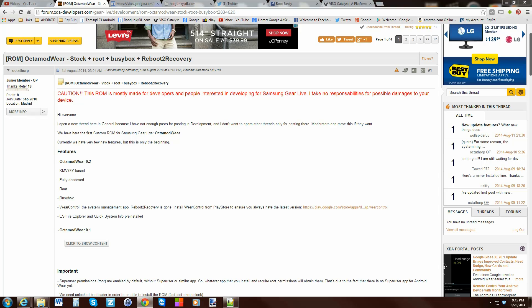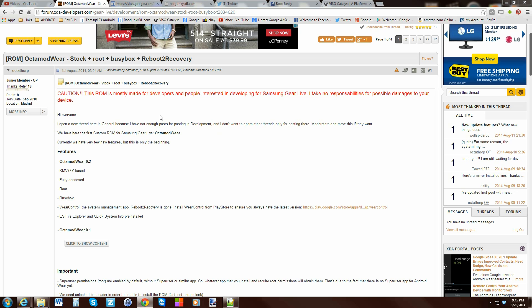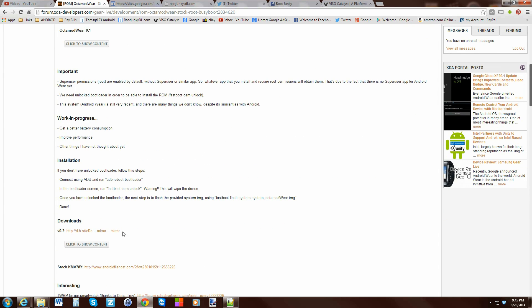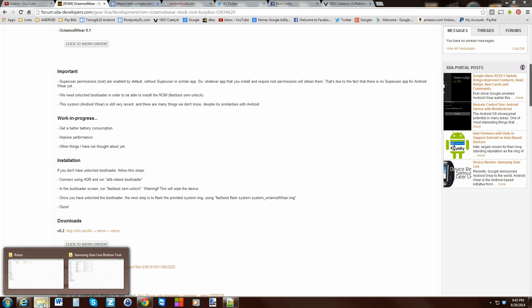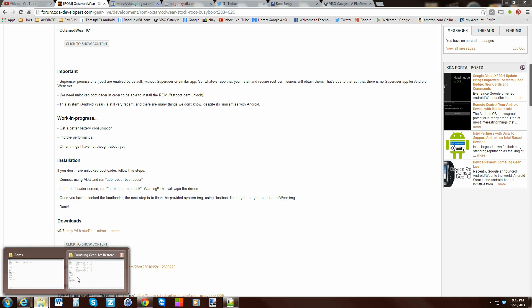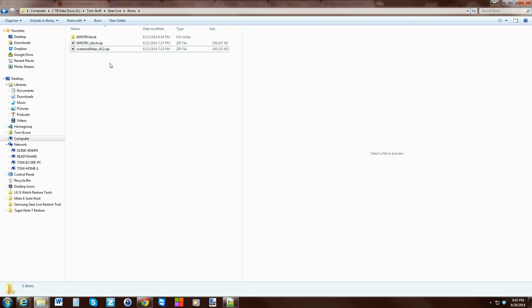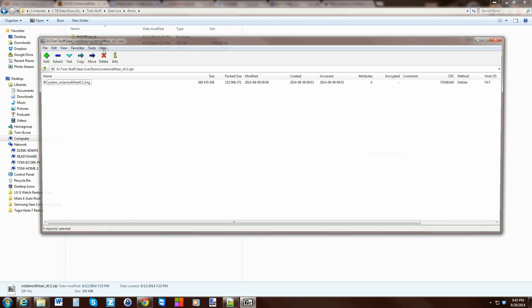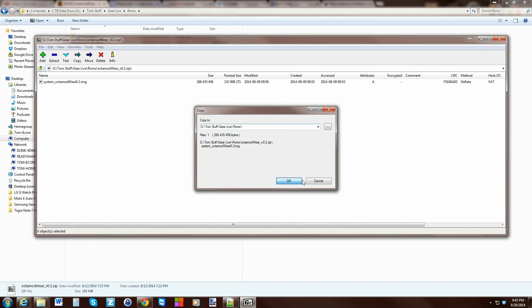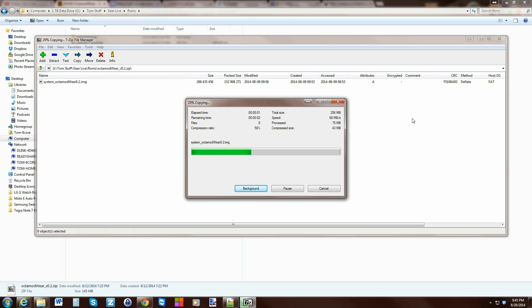Alright, so here we go. This is going to be Octomod or Octomodware. That is the ROM we're going to install and it's pretty cool. It's got some features. It's based on the newest OTA which is 7.8y, fully odexed, rooted, busybox. It has some applications built into it. ES File Explorer which I'm kind of excited about. Quick system information are pre-installed. We're going to go ahead and scroll down here and download it. Now I already went ahead and downloaded this. So here is the zip. I'm just going to go ahead and extract it.